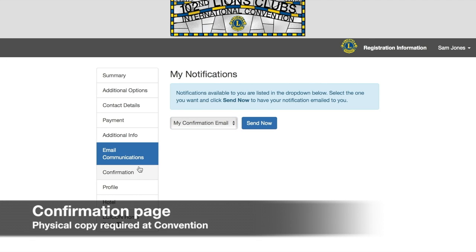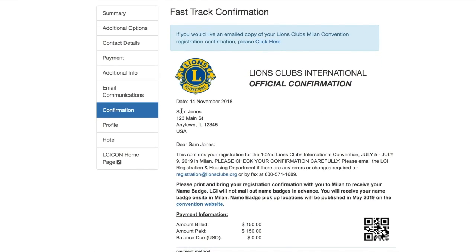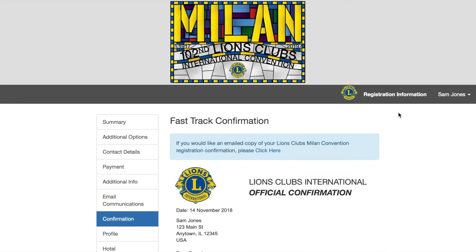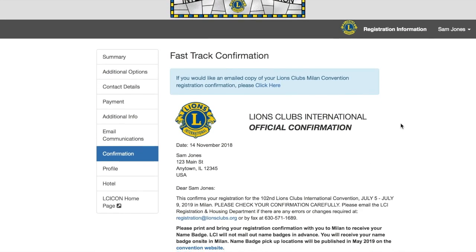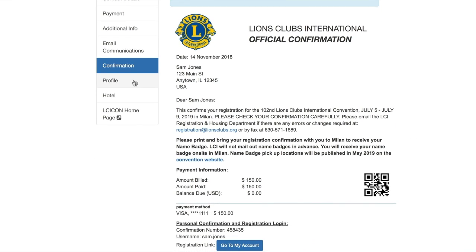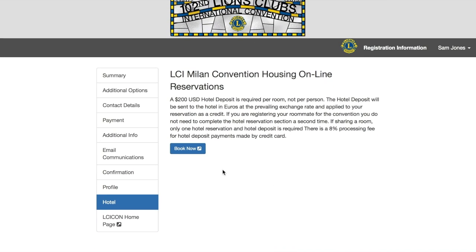One of the most important sections in your account is going to be the confirmation section. If you are attending convention, you must print out this confirmation page and bring it with you to convention. All you have to do to access your confirmation is log into your account and navigate to this section, then simply print the page using your internet browser. In order to get your badge printed when you arrive at convention, you will need a physical printed copy of your confirmation page with you. The Profile section is where you can view and update the username and password associated with your account. The Hotel section displays important convention housing information and includes a Book Now link that will take you to the hotel booking website. The final link in the list will simply take you to the home page of the official convention website.